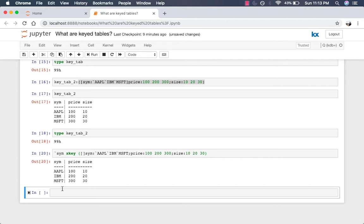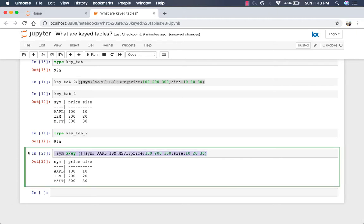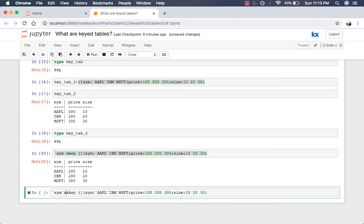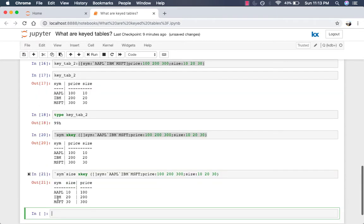You can also do the same but have multiple keys. So it doesn't have to be just one key. You can say sim and size and then these two columns are now your keyed columns.